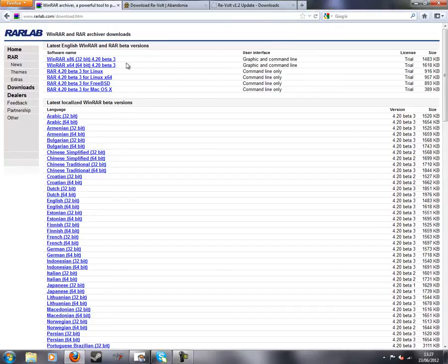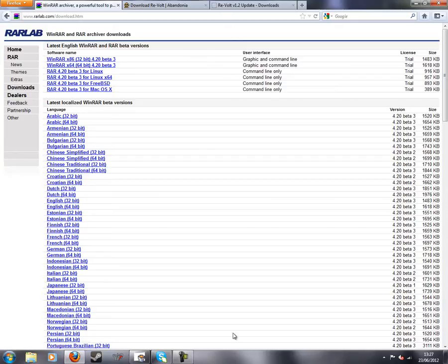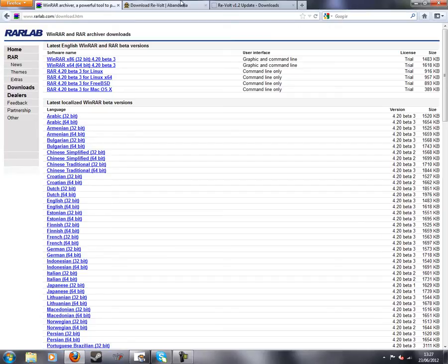First of all you're going to need WinRAR, so get 32-bit or 64-bit. If you don't know, get 32-bit because that works on both. So pause the video, download and install that.